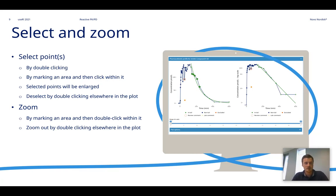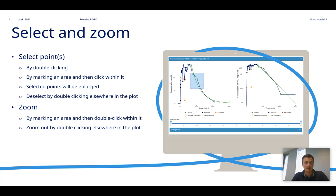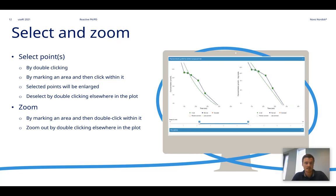It's also possible to deselect the points again by double clicking elsewhere in the plot. It's also possible to zoom by marking an area and then double clicking within it. And you can zoom out by double clicking elsewhere, like deselecting the points.